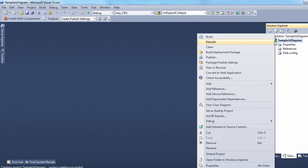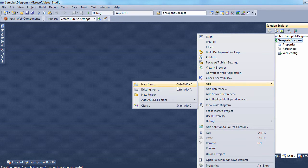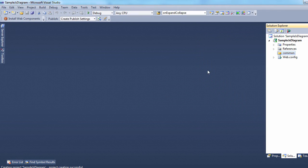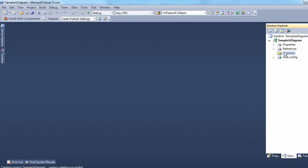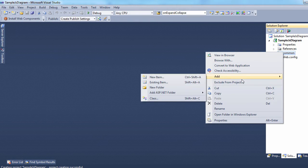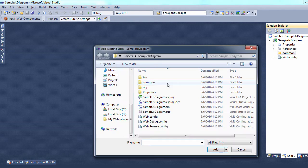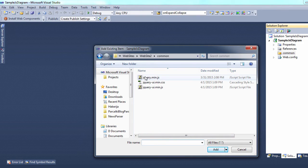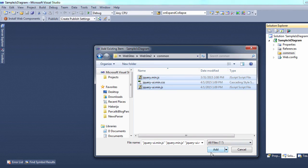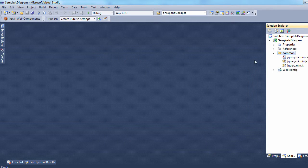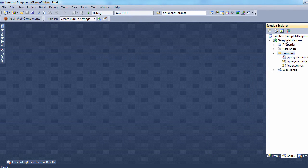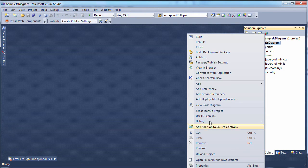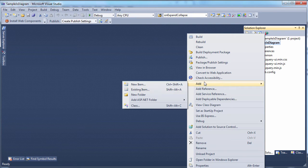First, we need a new folder where we'll copy the required JS libraries. We copy them from another project. Next, we'll need two MindFusion JavaScript libraries. We add them to the root of the project.